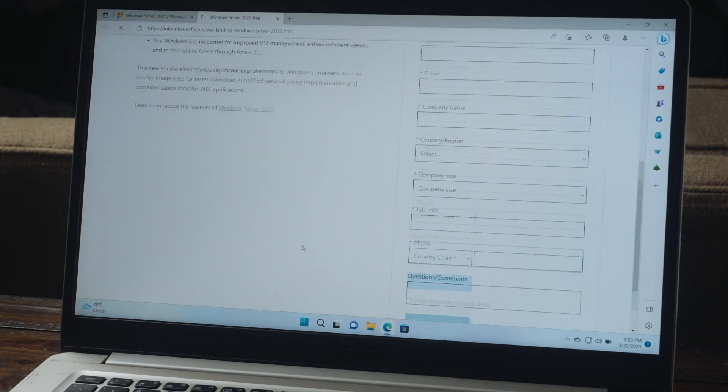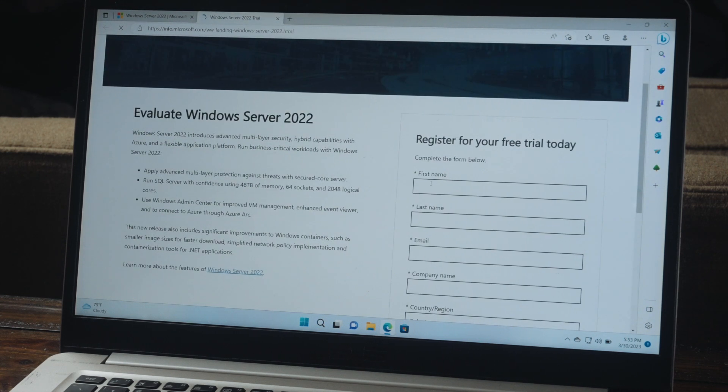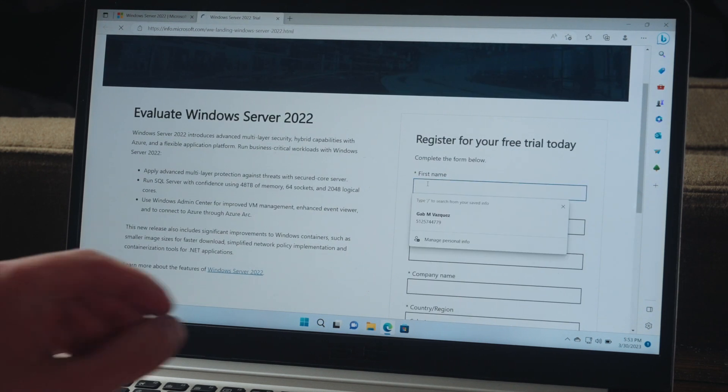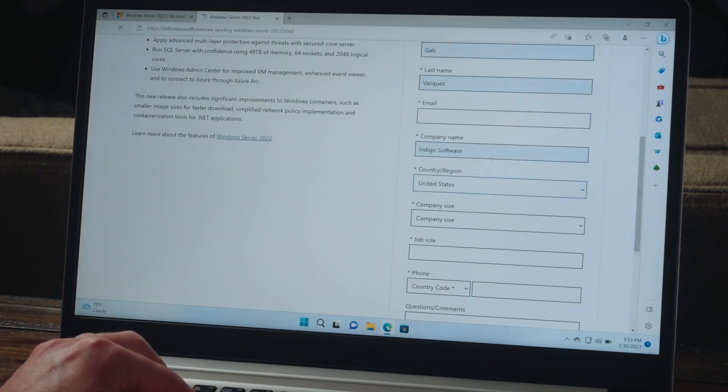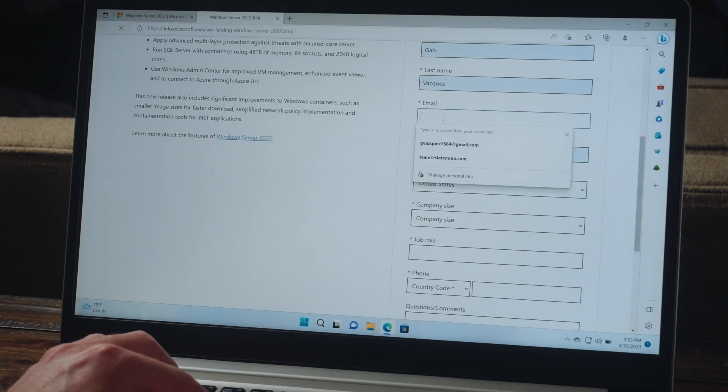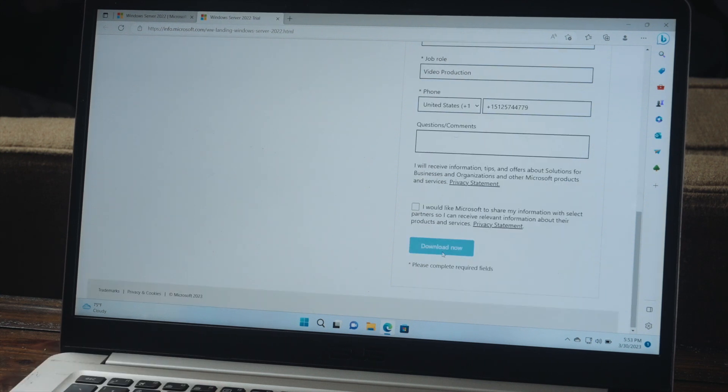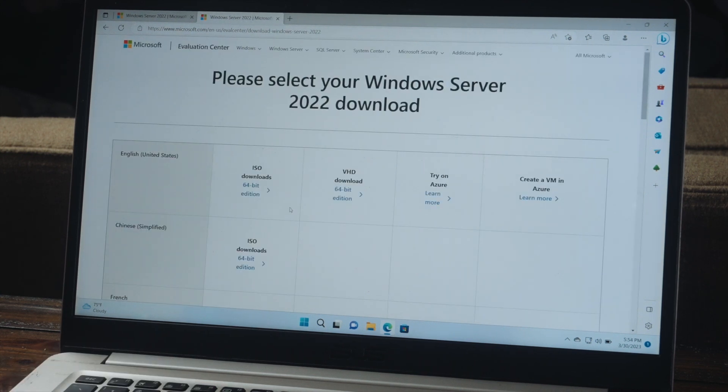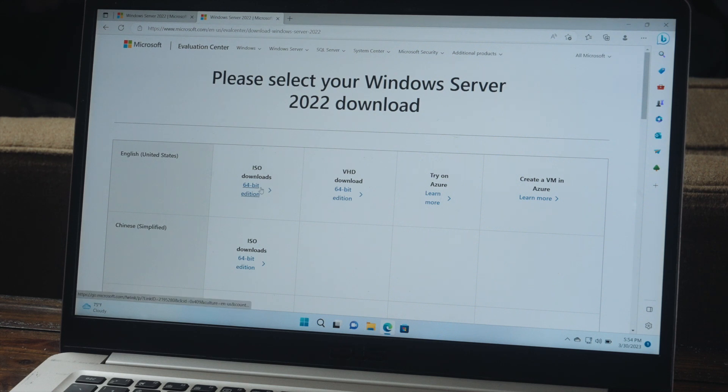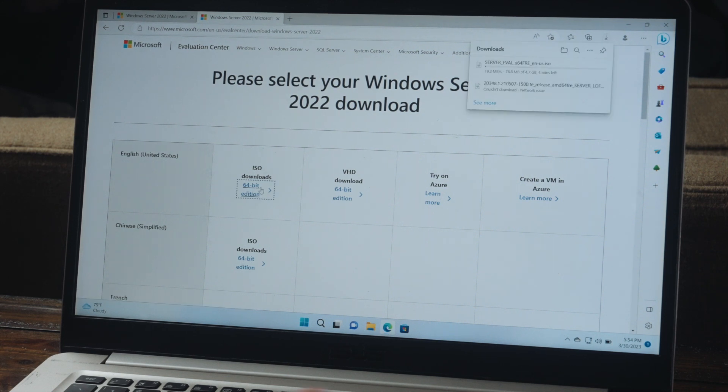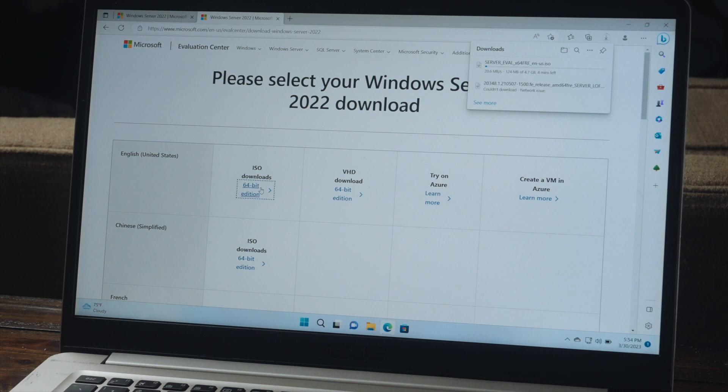Now to the right, we can register for our free trial and we just have to fill out some basic information and we'll press download now. Now we're going to click on the ISO downloads 64-bit edition. And we're going to let this download. We'll see you guys once it's finished.